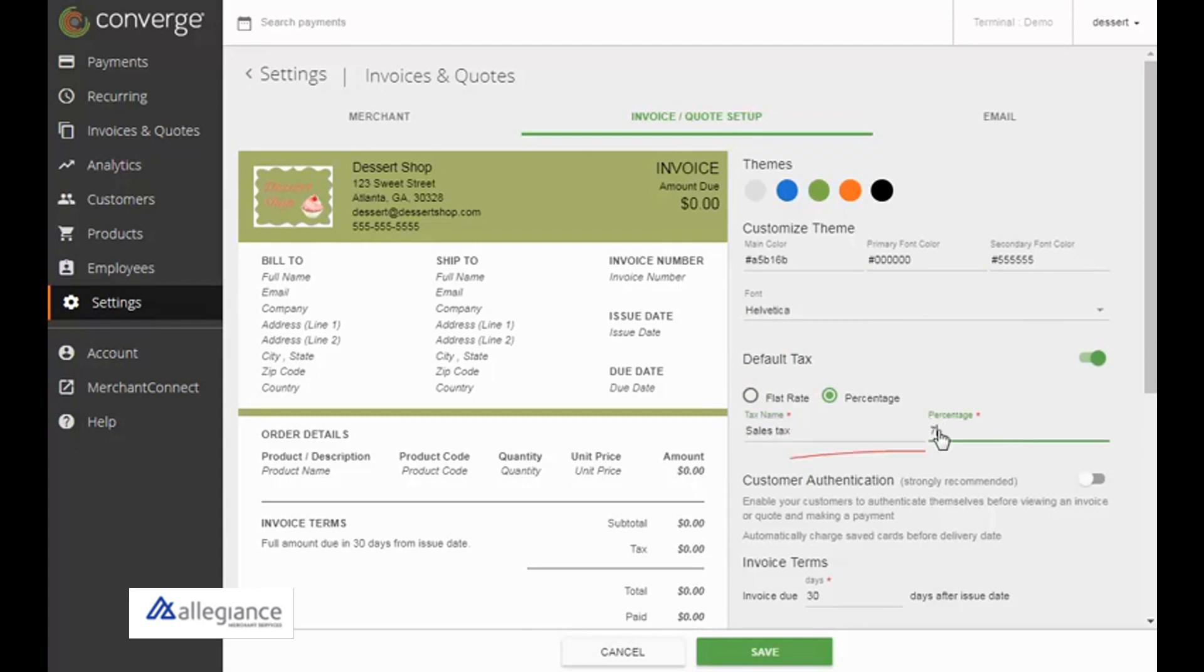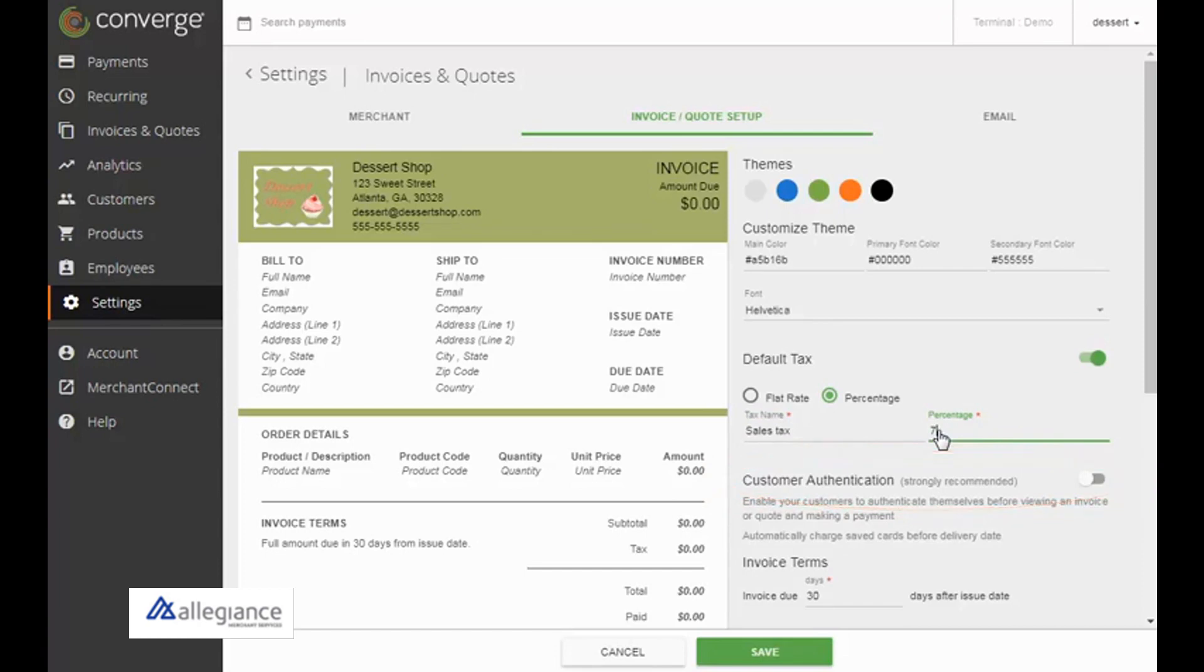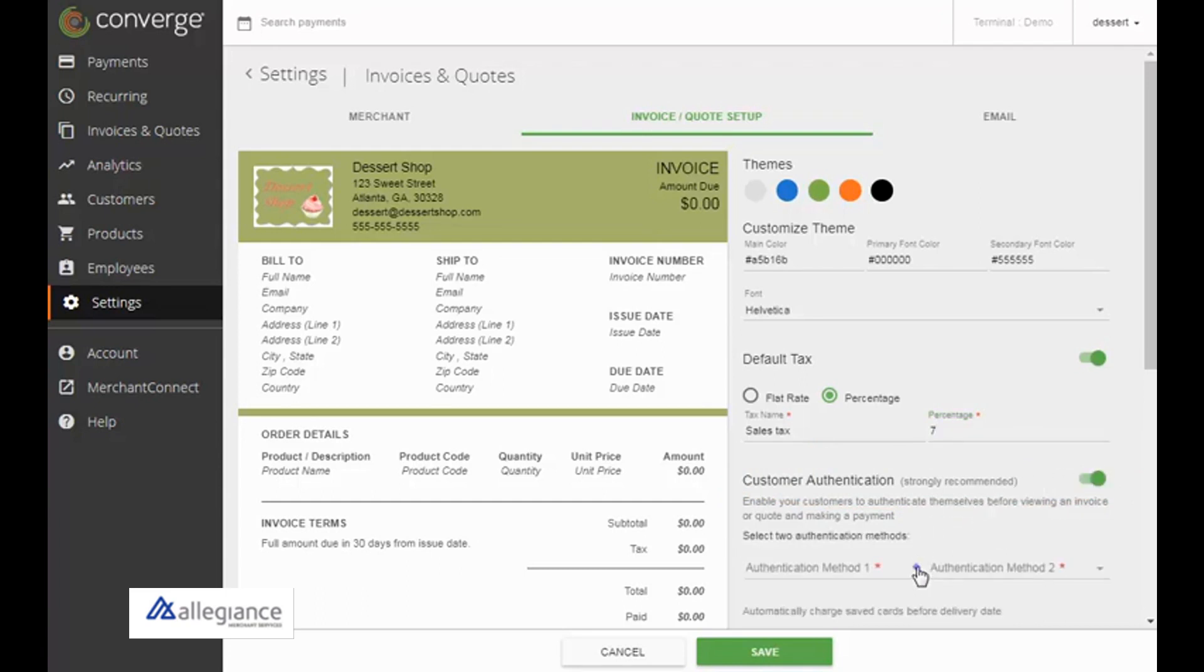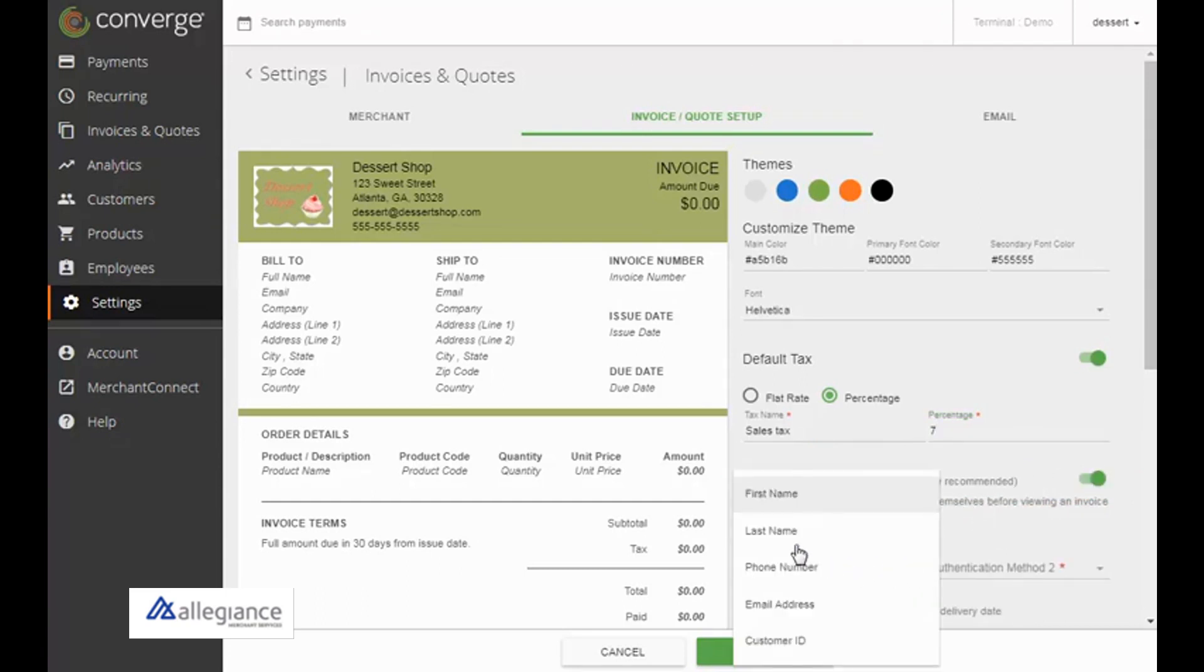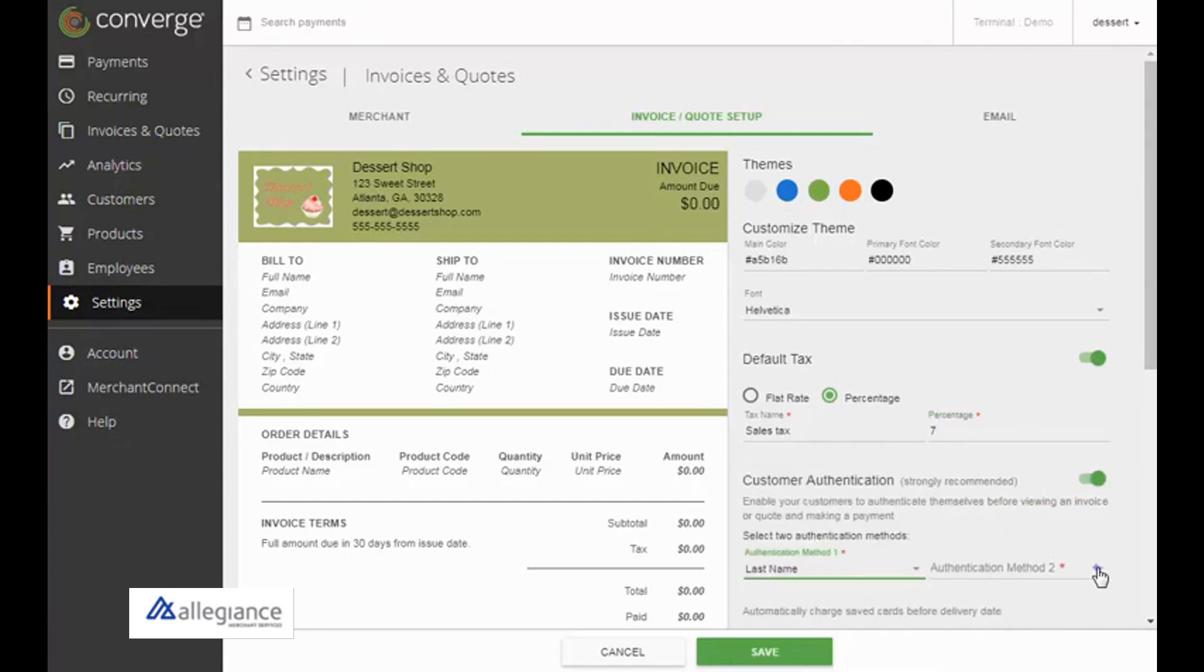To have your customers authenticate themselves before viewing an invoice or quote, which is highly recommended, turn the Customer Authentication toggle on and select two authentication methods from the drop-down list.